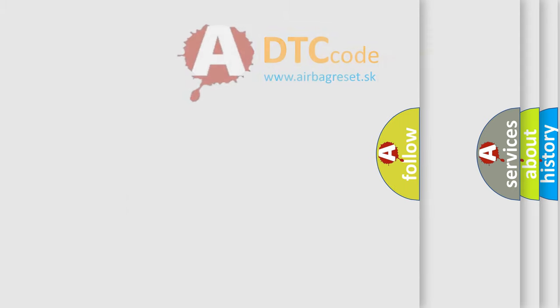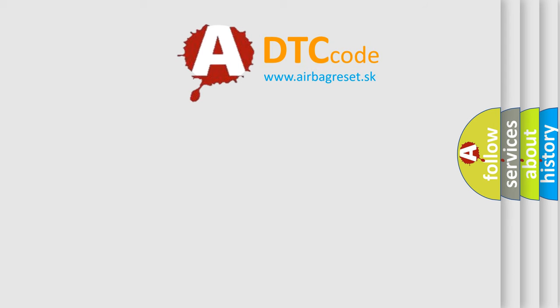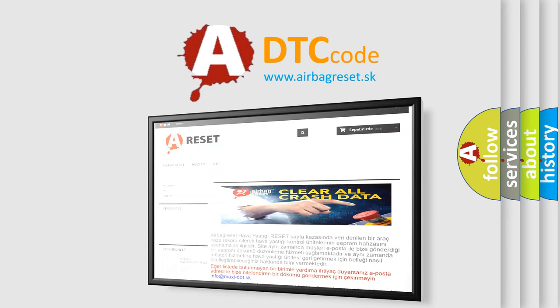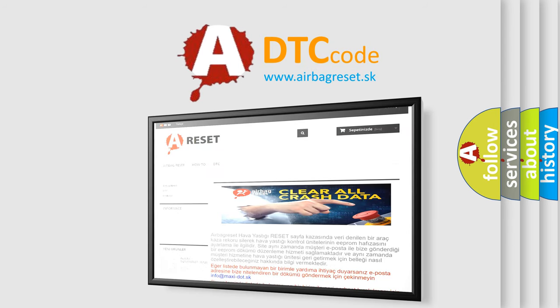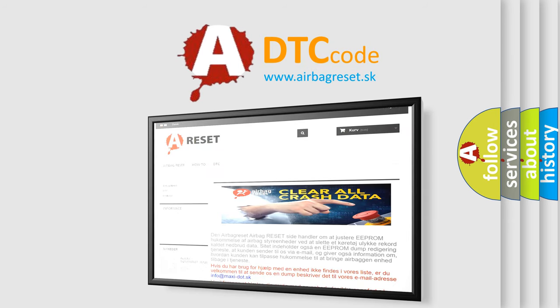The Airbag Reset website aims to provide information in 52 languages. Thank you for your attention and stay tuned for the next video.